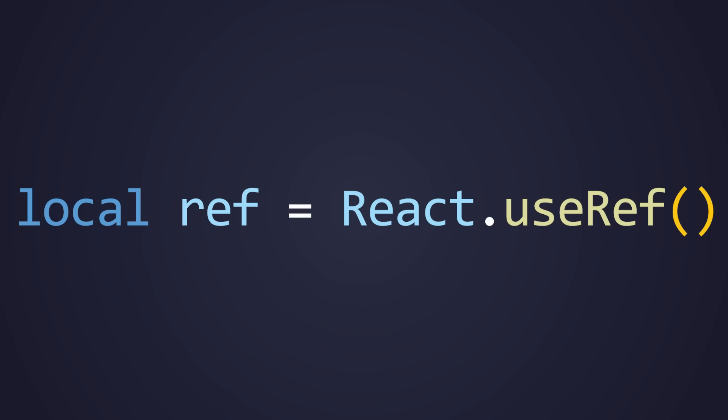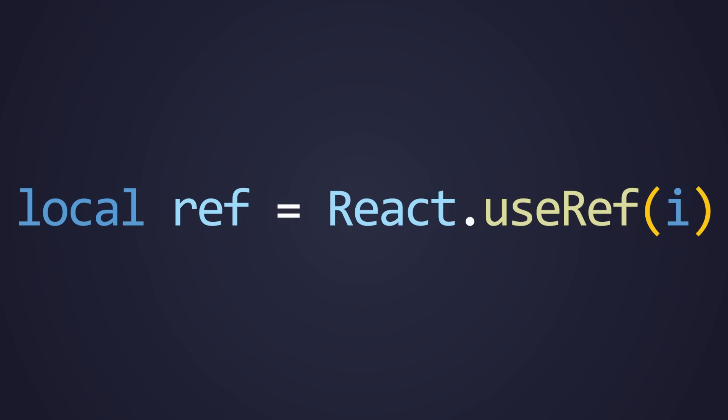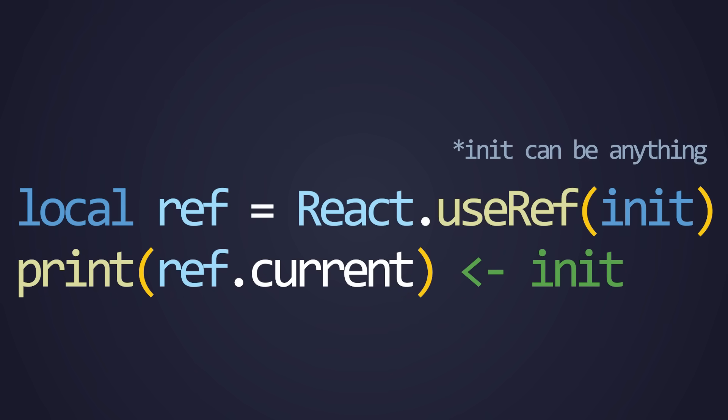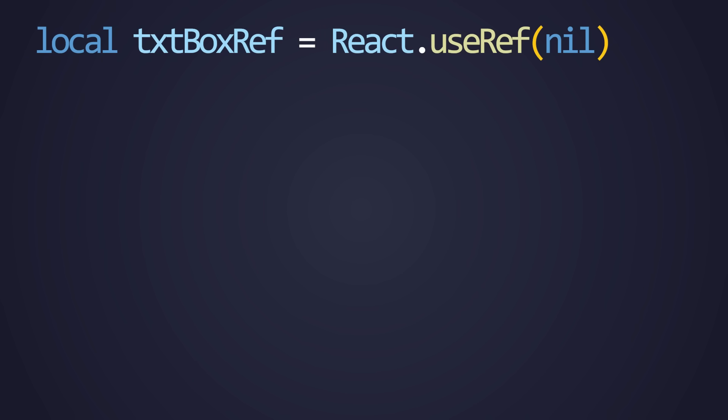Refs can be used to store values that are completely irrelevant to the React rendering cycle. The parameter passed in to the useRef hook is simply the initial condition. The ref variable returned is simply a table that has a .current property. Refs are especially useful because you can store the actual instance that React is creating.